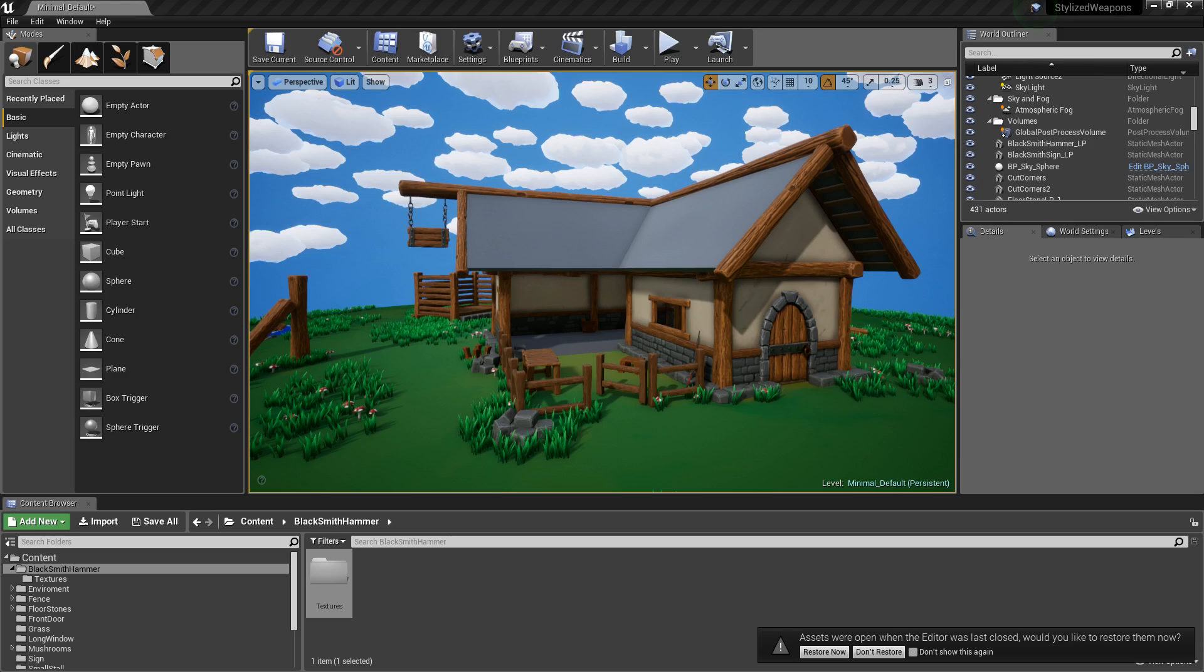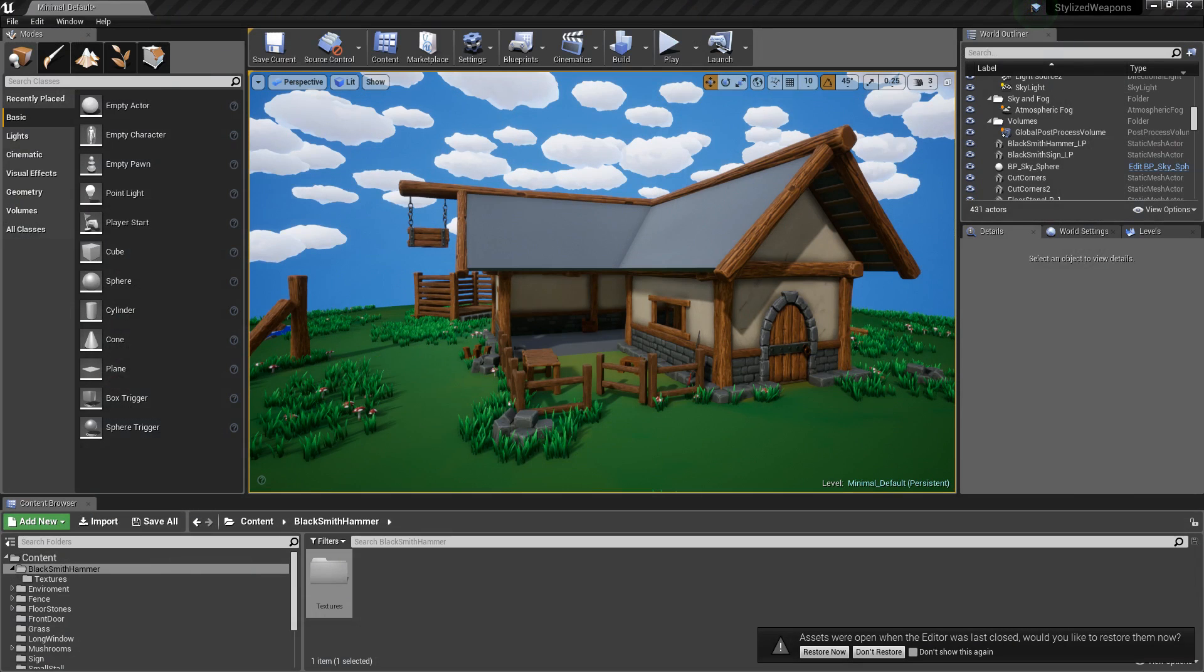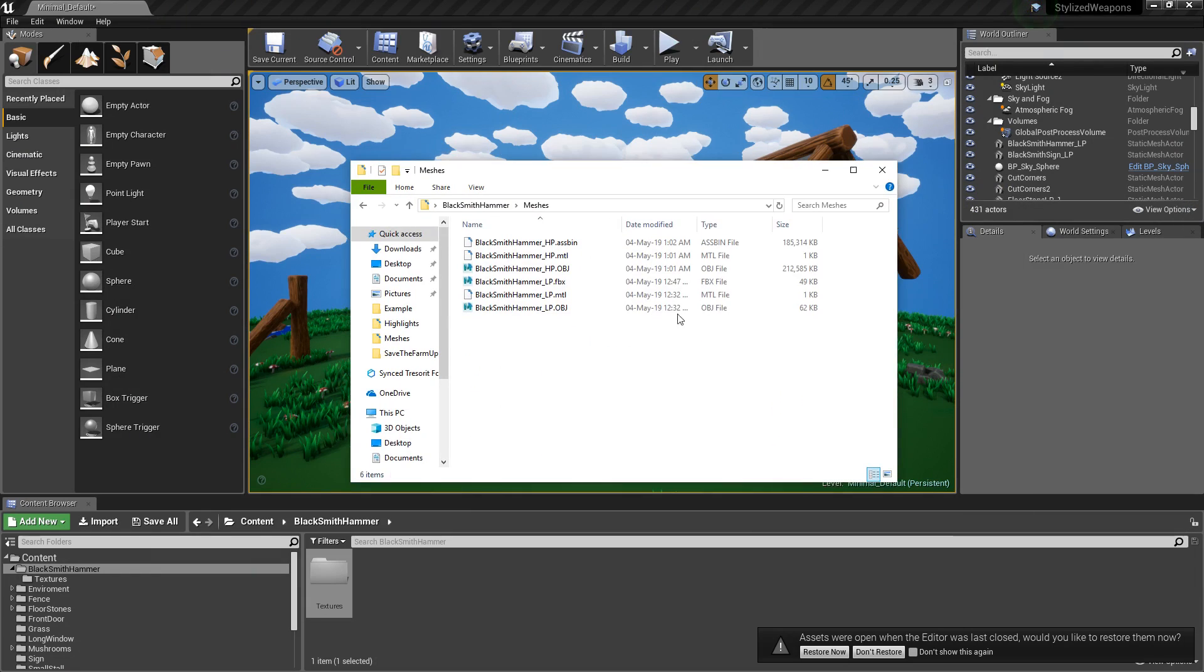What you want to do is grab it from where we saved it, which for me was on my desktop. So desktop, blacksmith hammer, meshes. I'm going to grab my FBX.